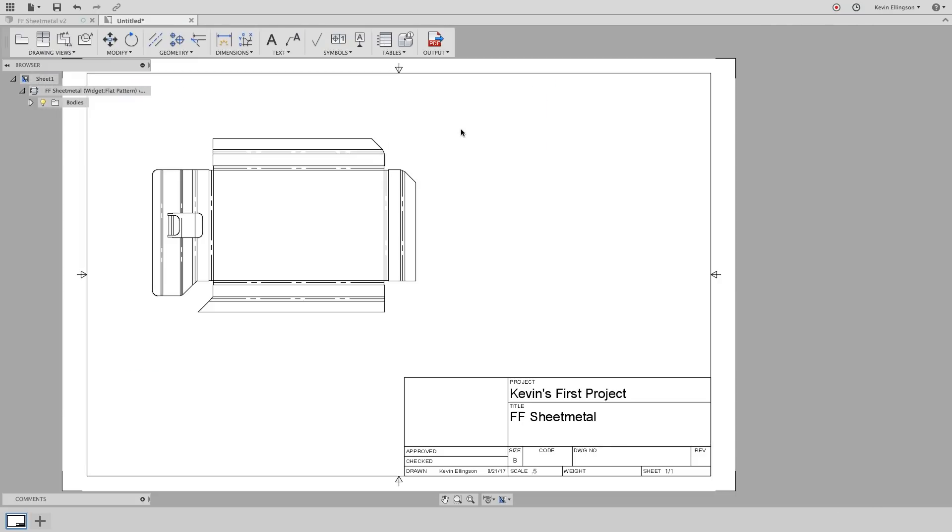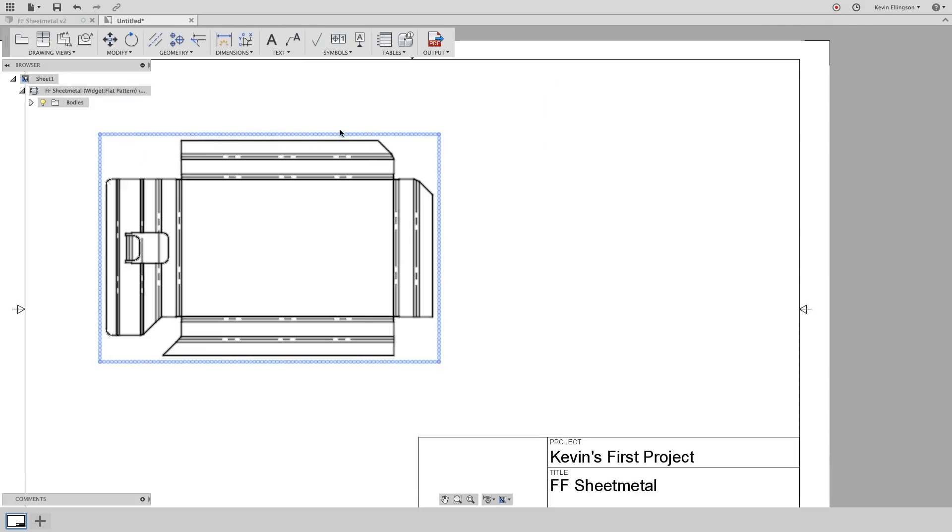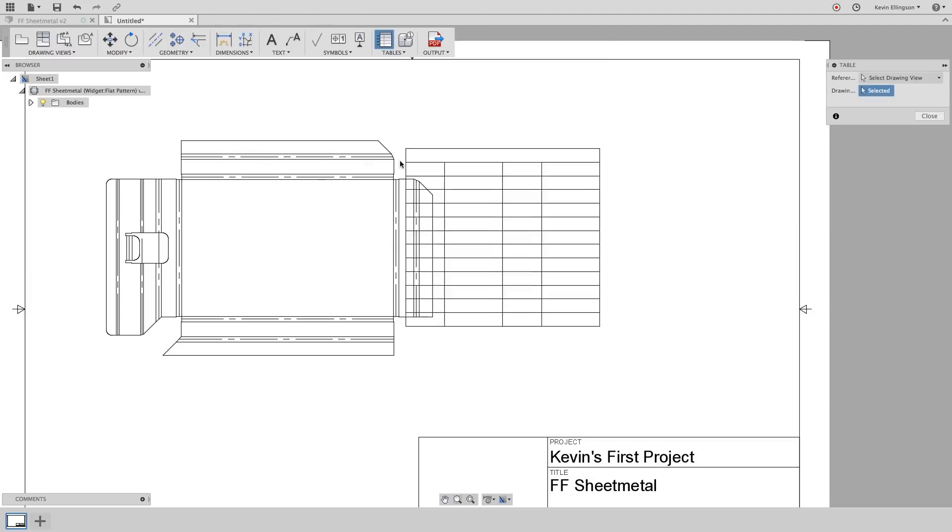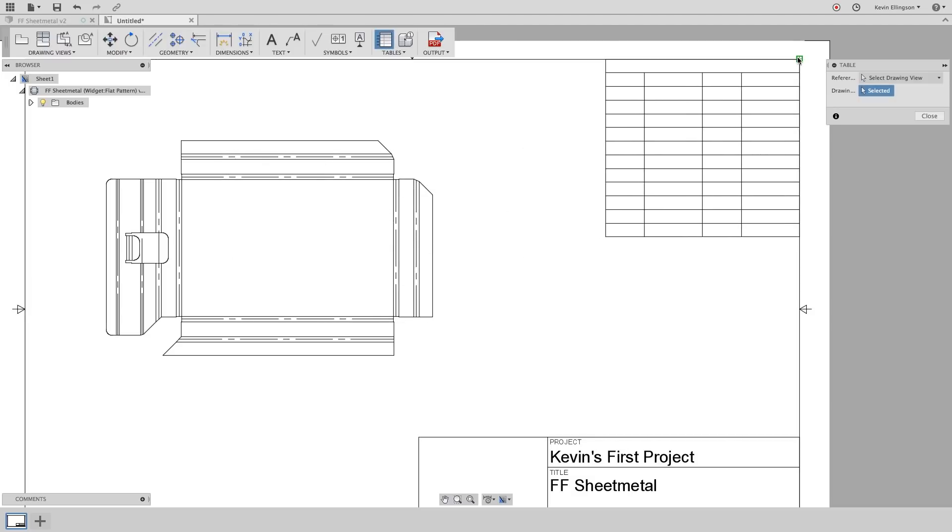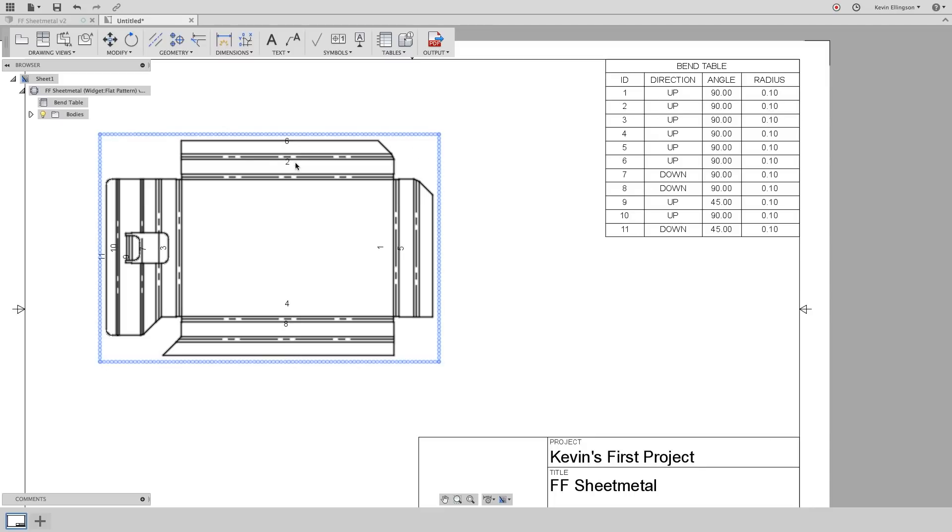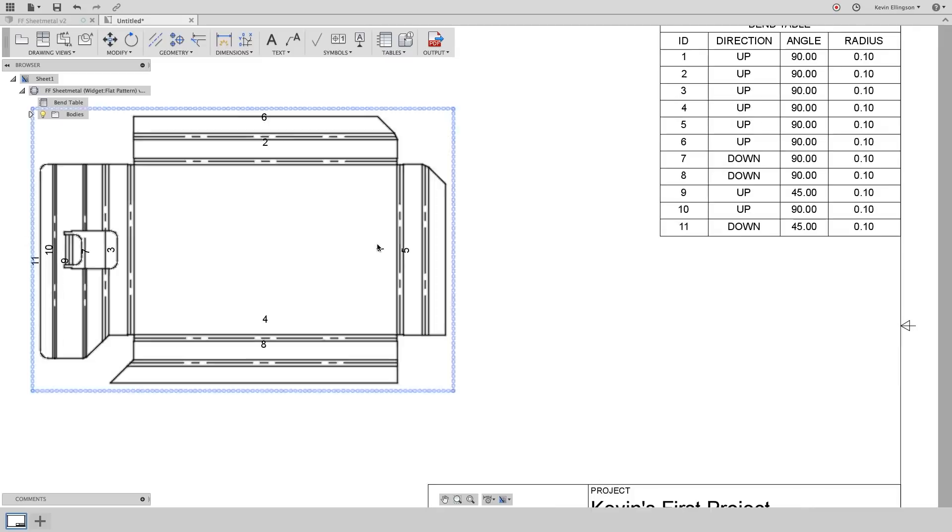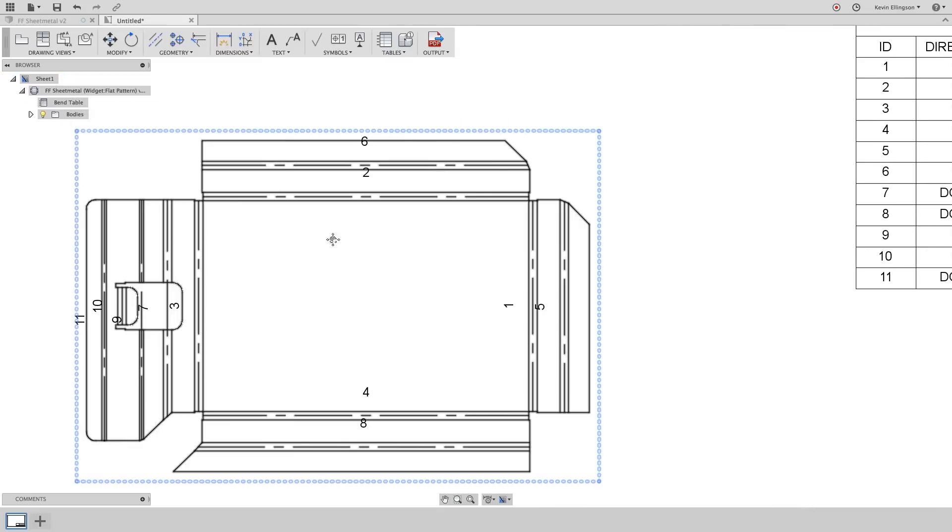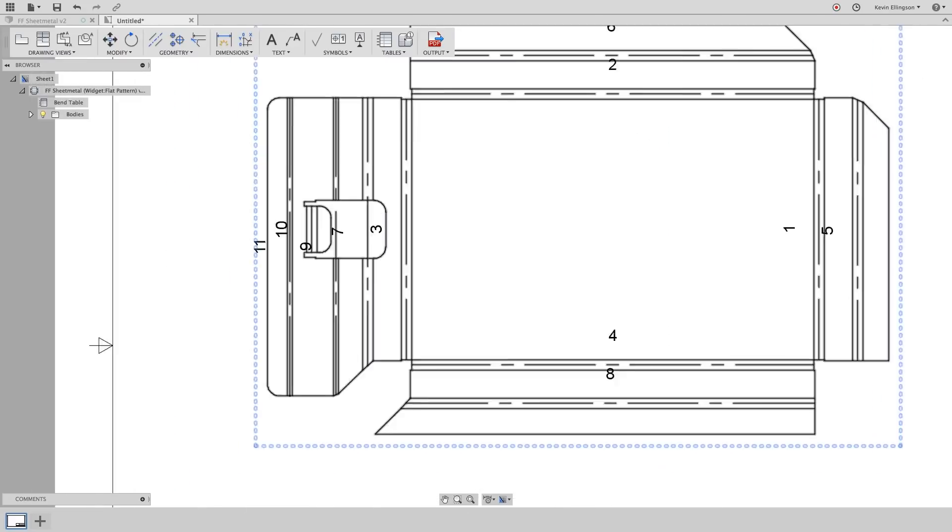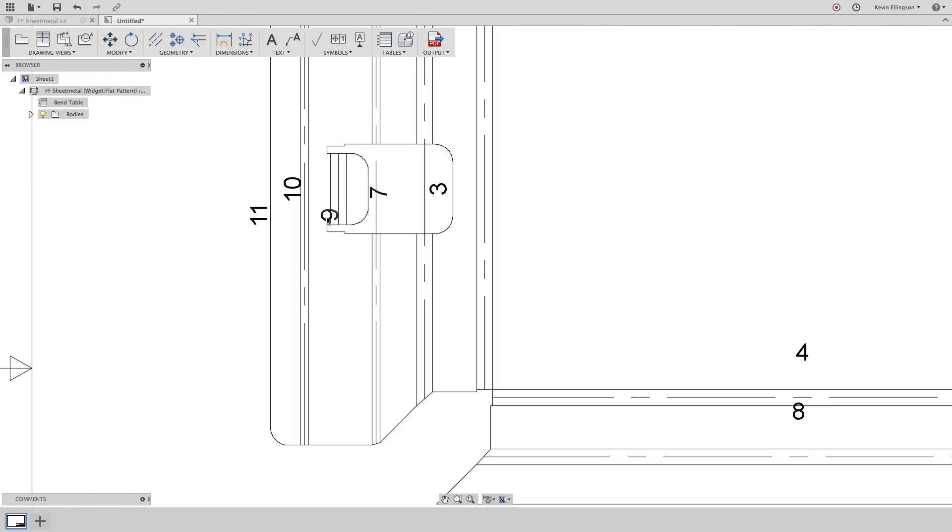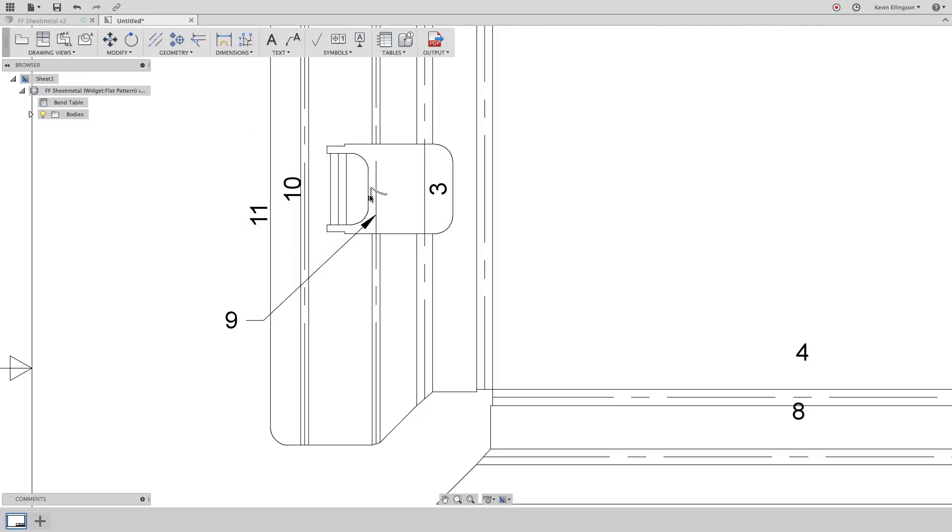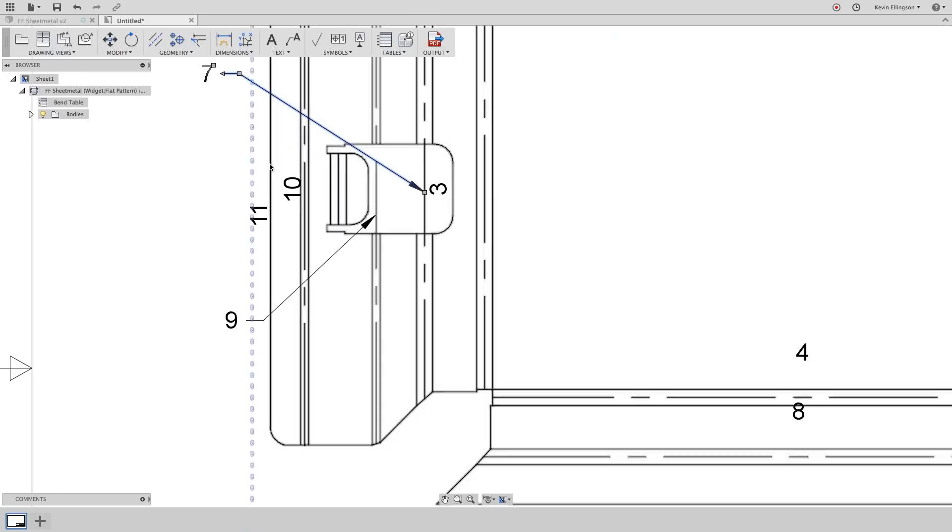Now what I can do is I can create a bend table. So I'm going to choose the table. Apply this up in the upper right hand corner and it'll go through and automatically number all my bends for me. If I don't like the placement of a bend I can click on the number, grab the grip and move it around and an arrow will appear showing me what this particular bend line is pointing to.